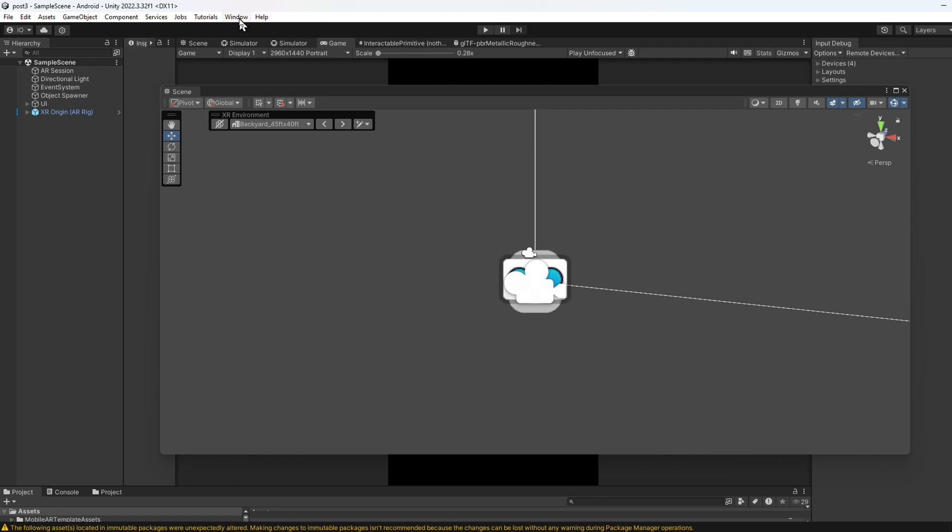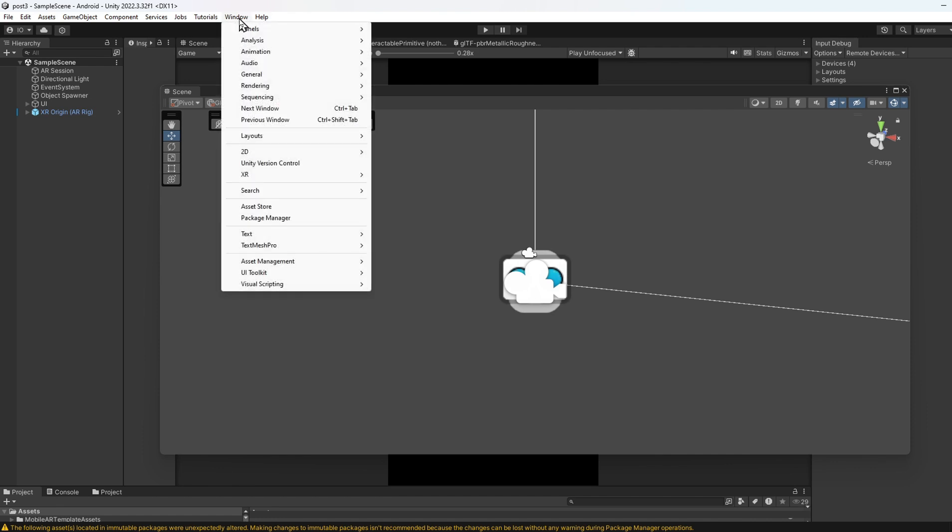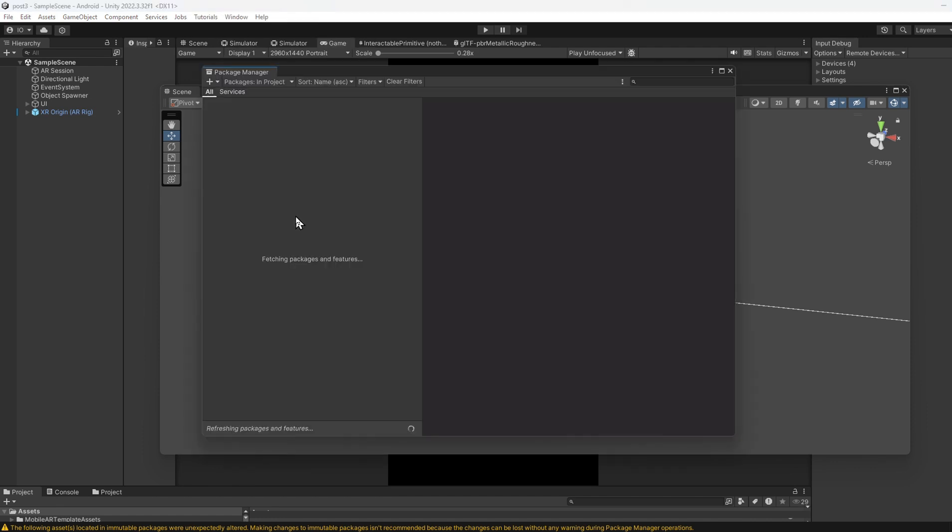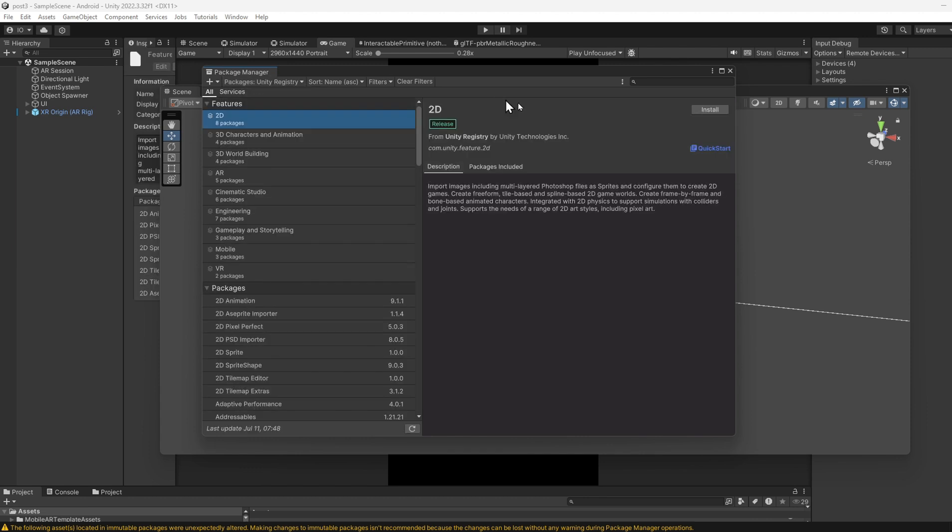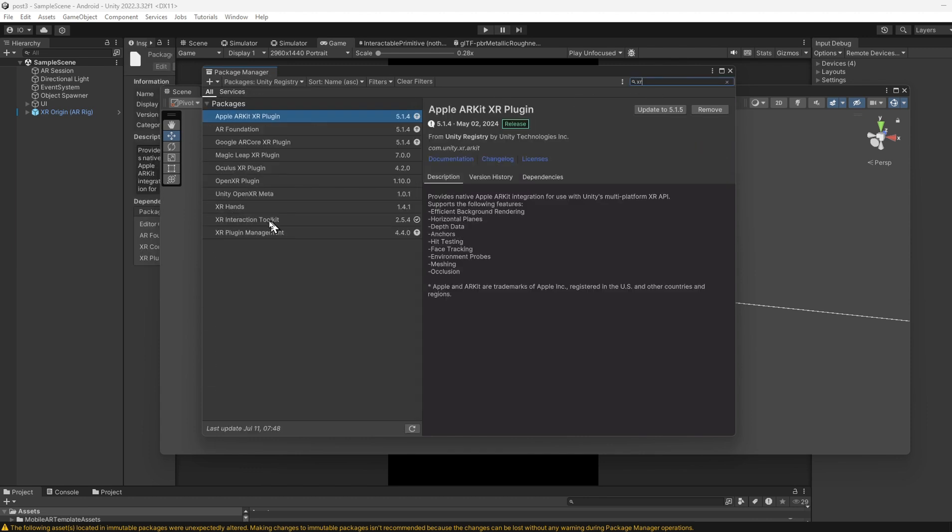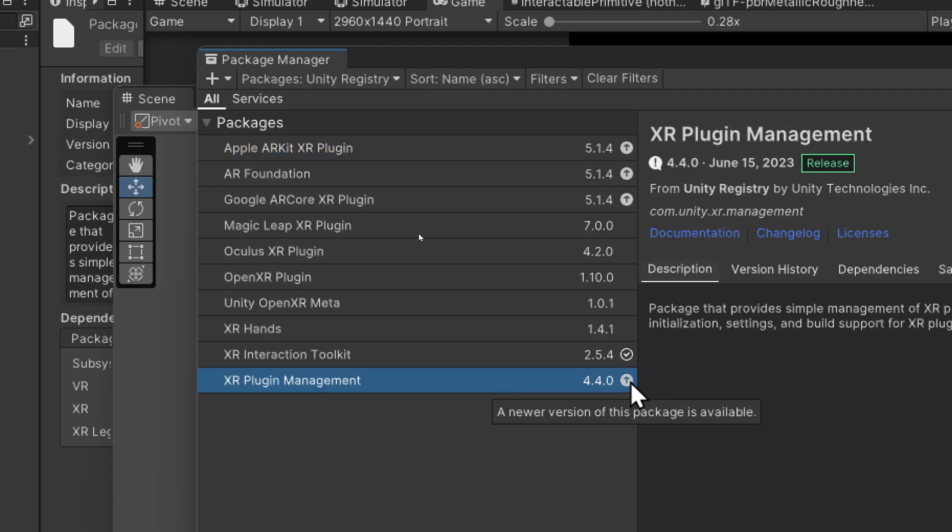Another place to check is the Package Manager. Go to Unity Registry and search for XR. Make sure XR Interaction Toolkit is ticked. XR Plugin Management should already be installed. If you see an arrow, a newer package is available, but you don't need to upgrade unnecessarily.